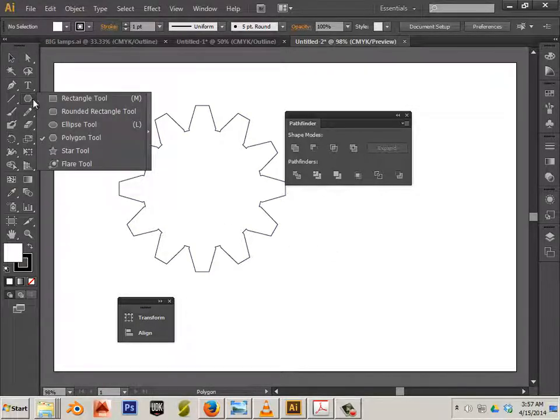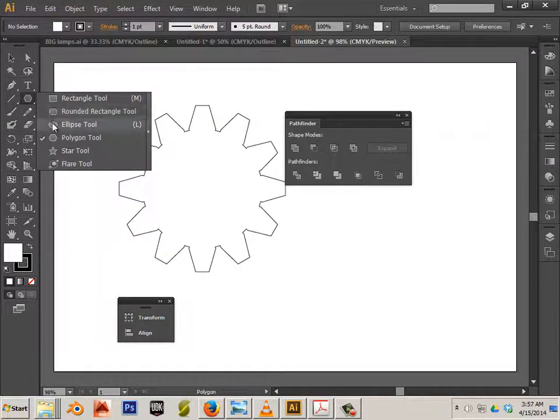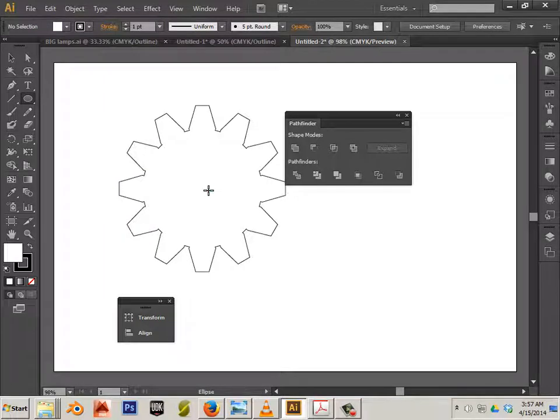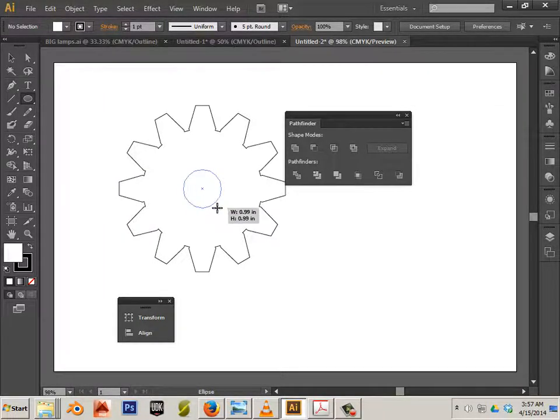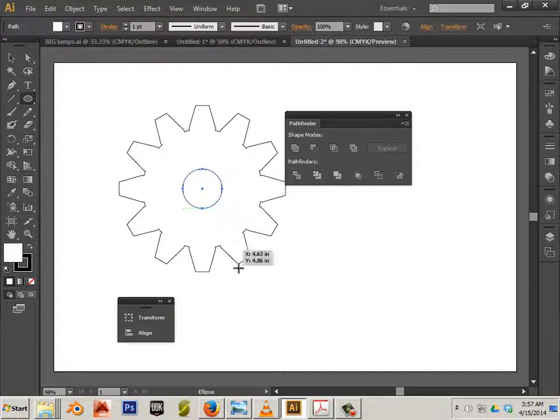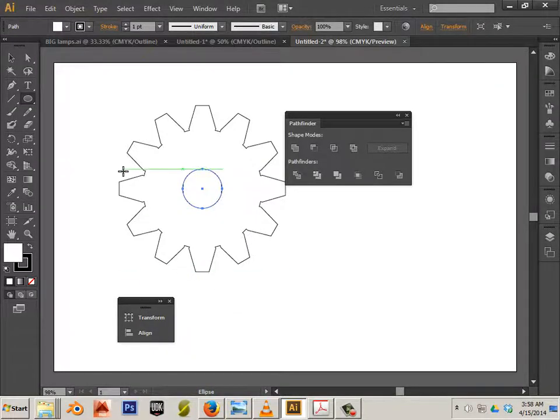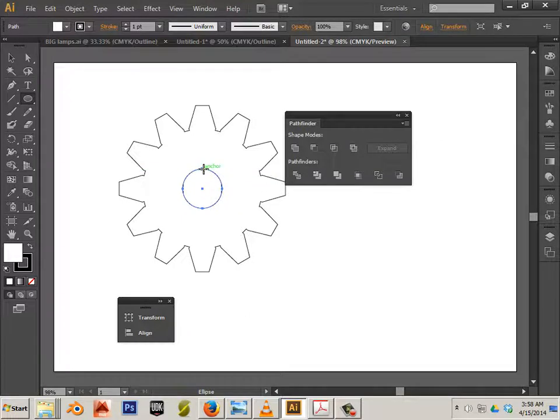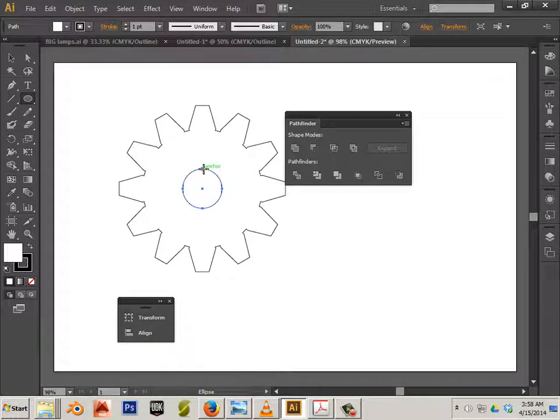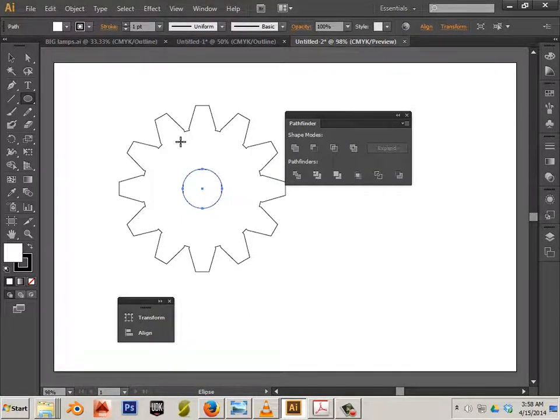Now, let's go into the ellipse tool. Again, use Alt and Shift. Now, we got the center of the gear. What about the little things on the inside?